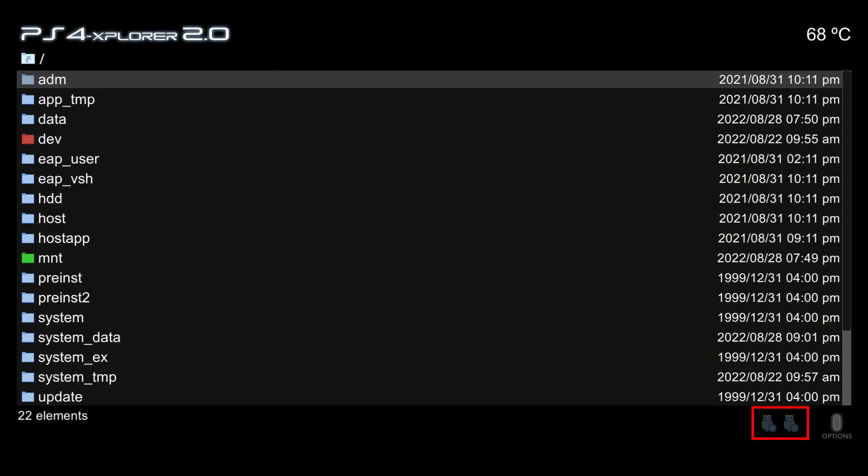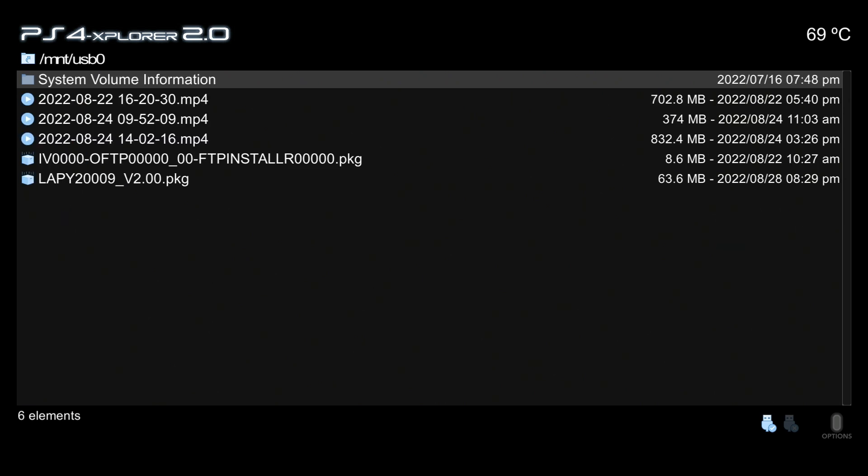I'm going to put that USB drive back in, and now we could quickly access the content of the connected USB simply by using the D-pad as a shortcut. Left will take us to USB 0 and right is going to take us to USB 1.